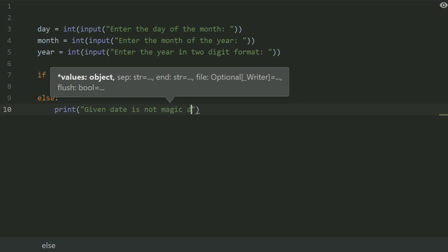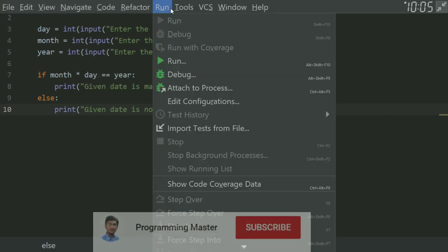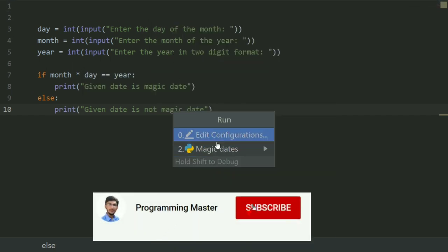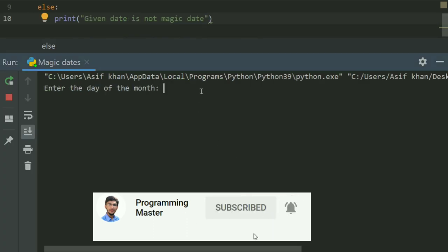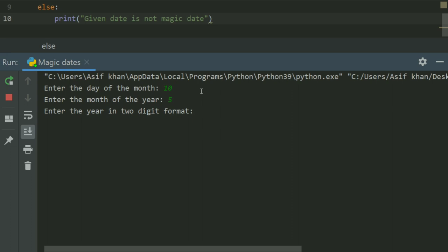Let's run the program. Enter the day of the month, let's enter 10. Enter the month of the year, enter 5. Enter the year in two-digit format, let's enter 60.